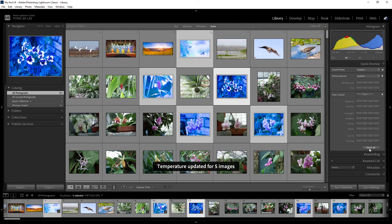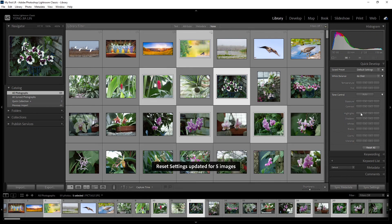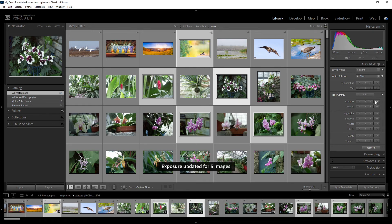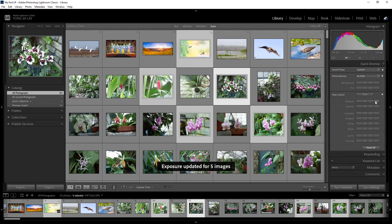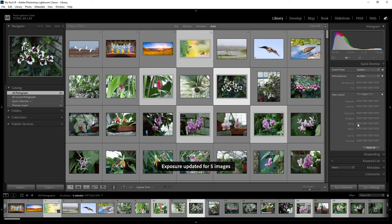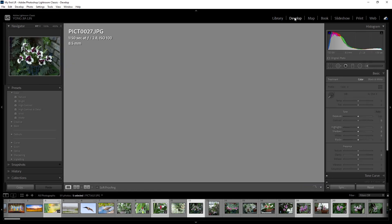Let me reset that. For the tone control, any of these parameters work the same way — you can increase a little, increase a lot, decrease, or decrease a lot.